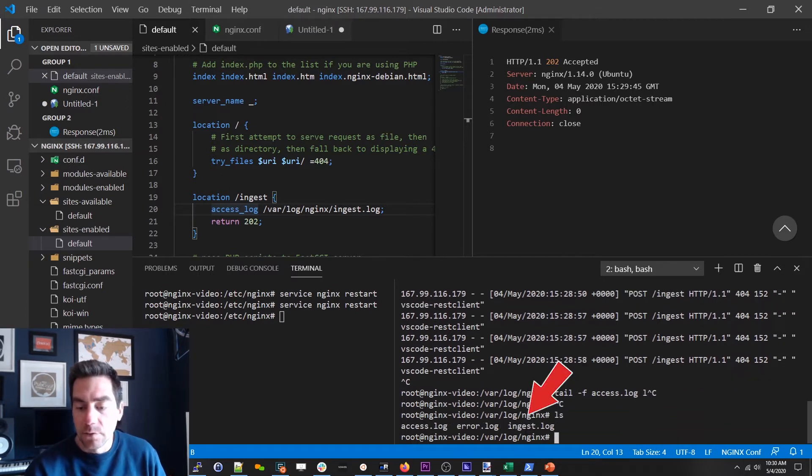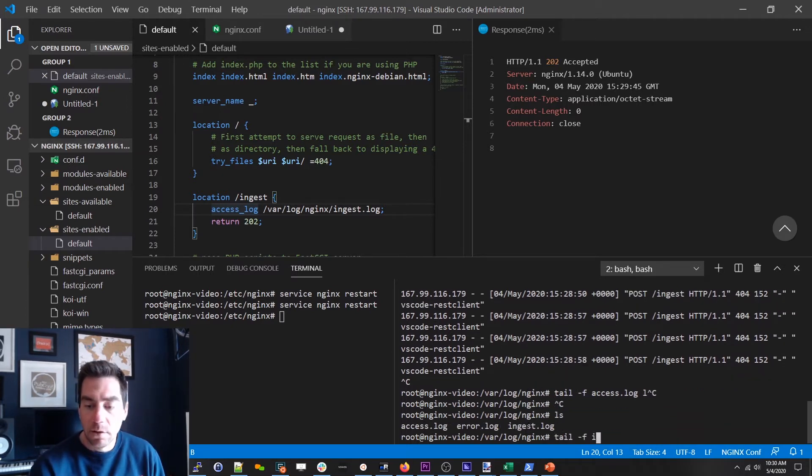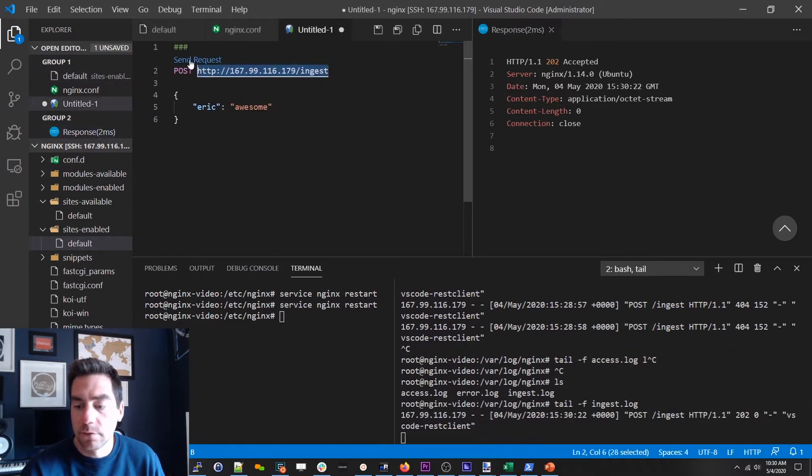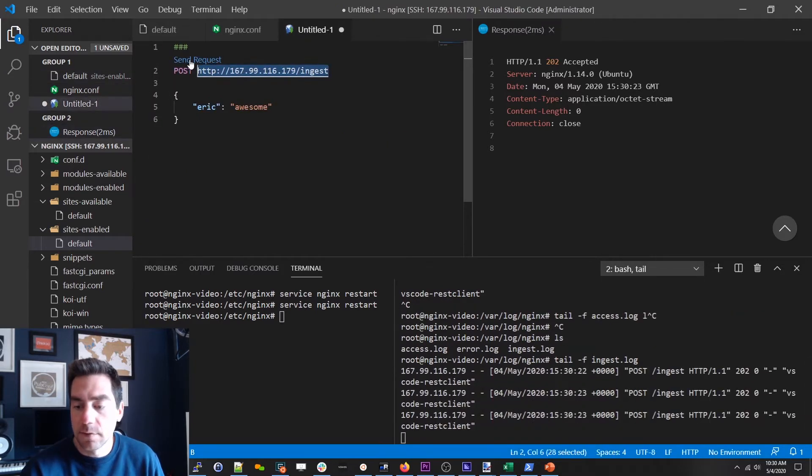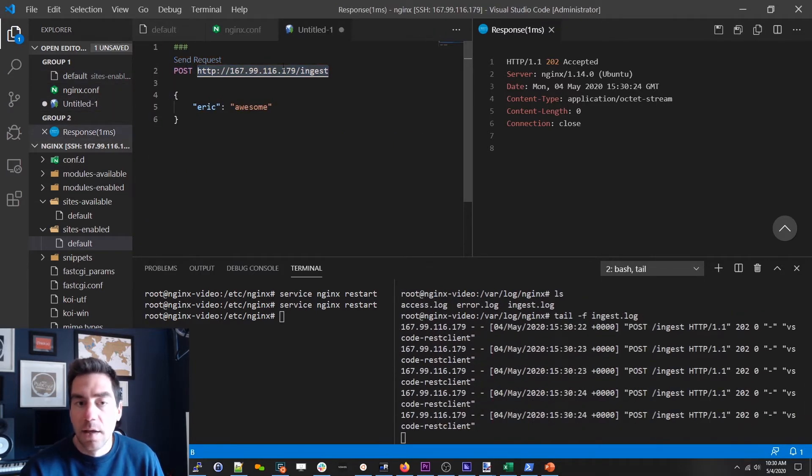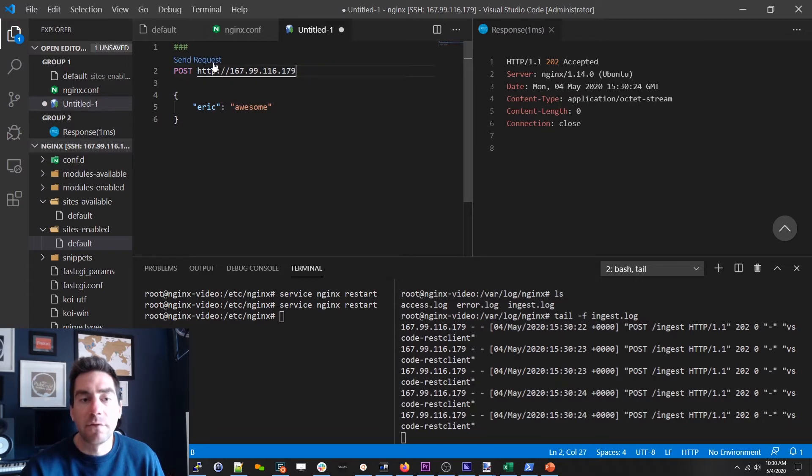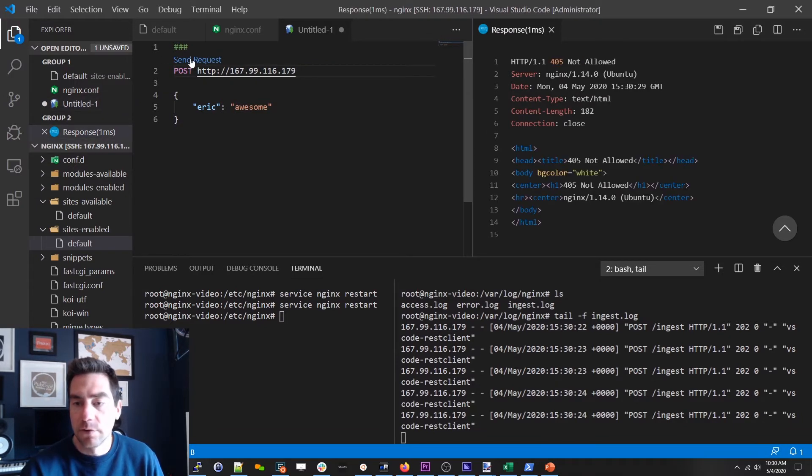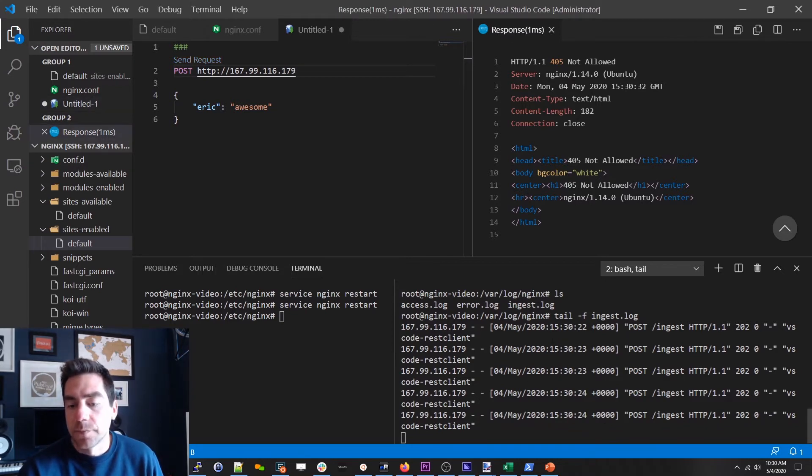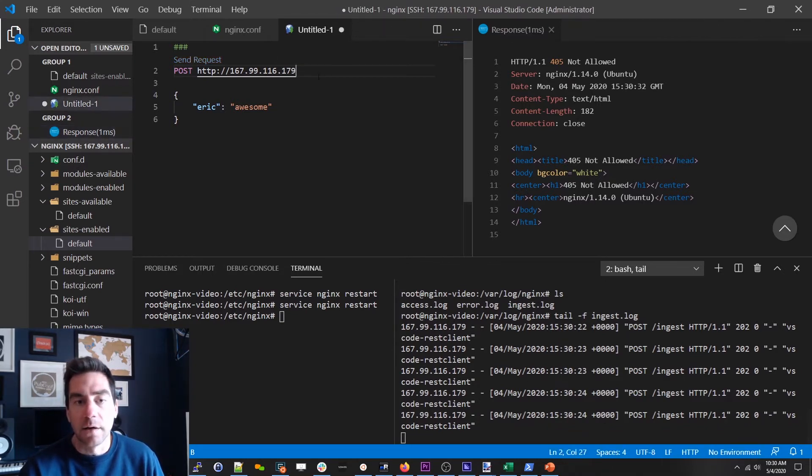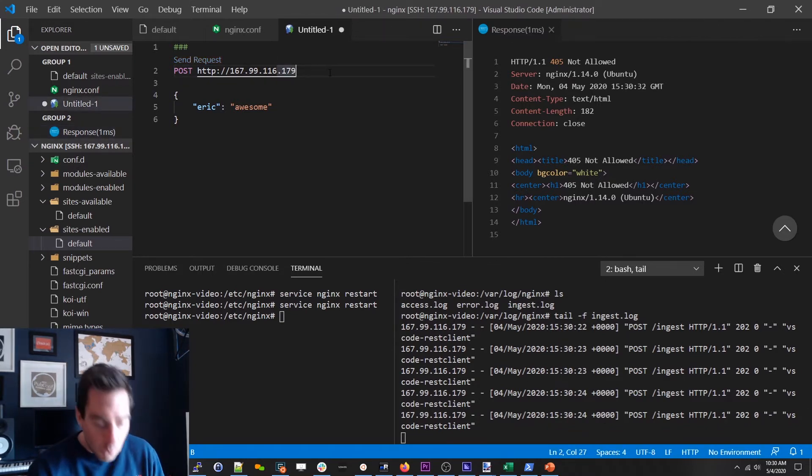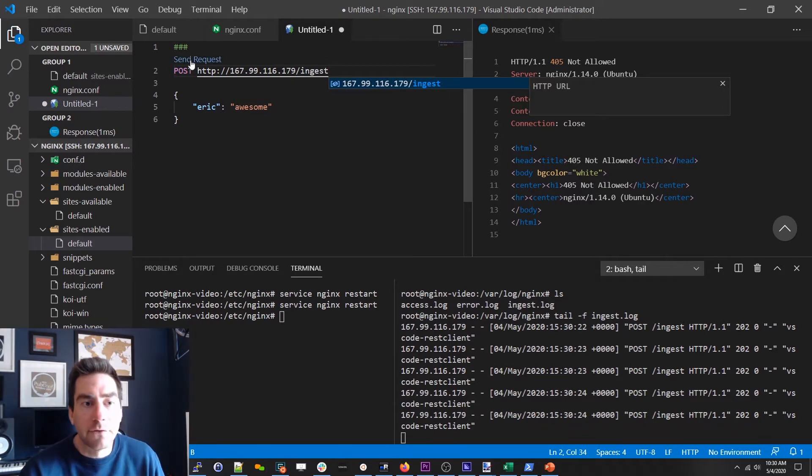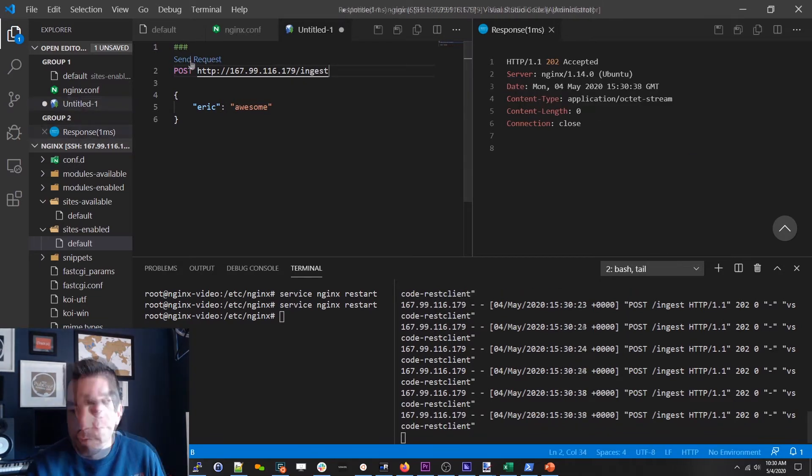And now you can see hey there's my ingest log. So let me tail the ingest log and send it some requests. Great look at that. And now if I change this, if I get rid of the ingest you'll notice even though it's a 405 nothing is getting logged here. So I'm only logging requests to ingest.